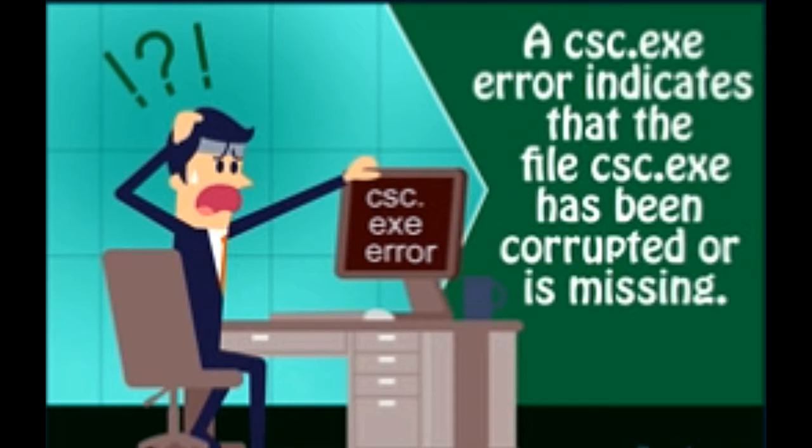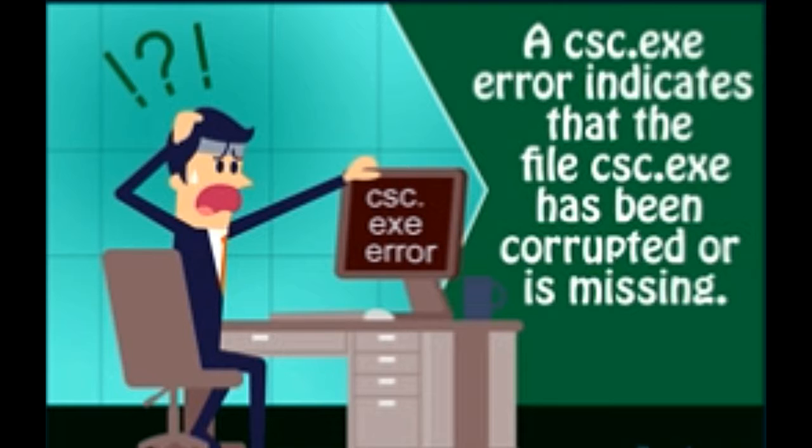If you are faced with it, then don't worry. In this Techspirited post, we will tell you what exactly does a CSC.EXE error mean and also how you can resolve it.